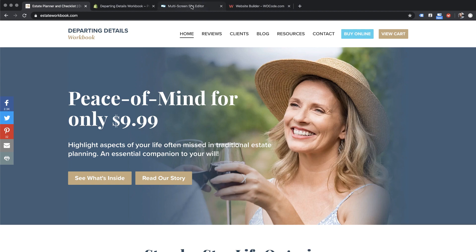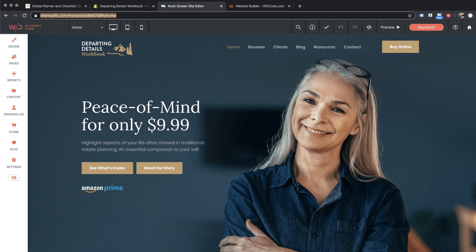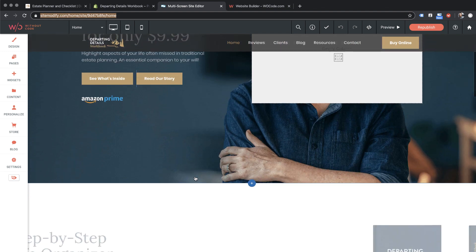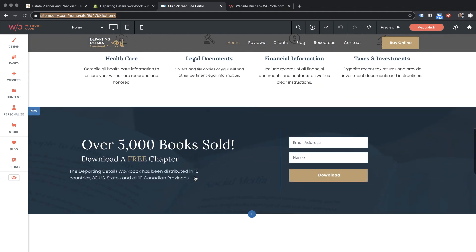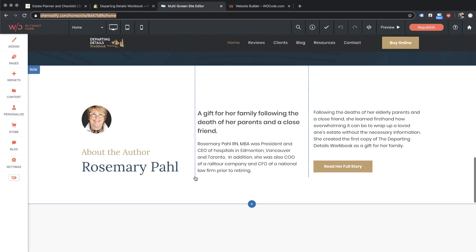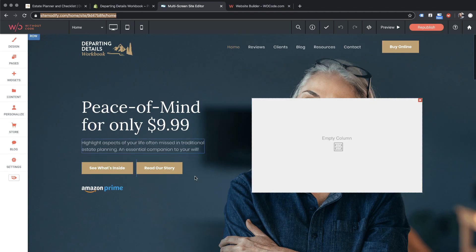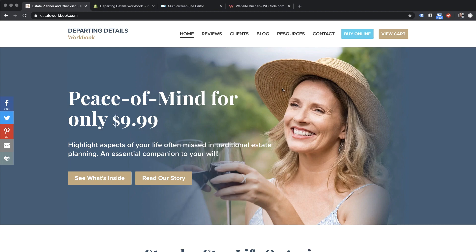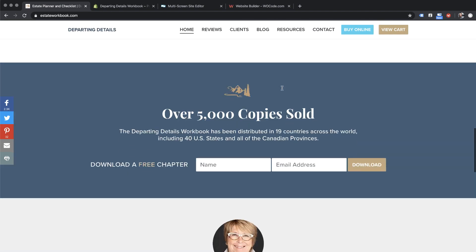So what we've done is rebuilt this site using Without Code, and what we're going to do is marry the two services — Shopify and Without Code — so that we're using the e-commerce functionality in Shopify but relying on the design capabilities of Without Code. It's going to be a really interesting process and I think very simple to follow along. As you can see, the new site looks great — it's much more refined. The old site is okay but it's looking a little dated and needs some work.